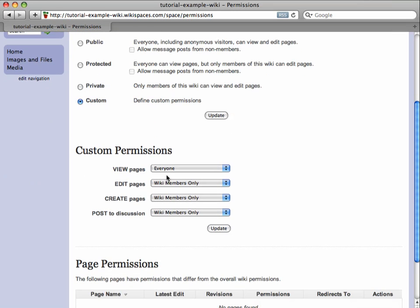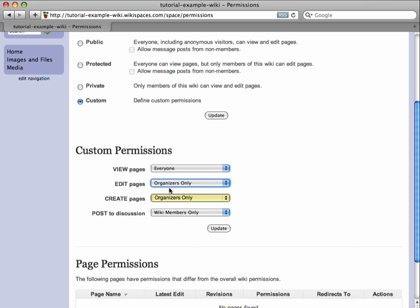I want everyone to be able to view pages, only organizers to edit and create them, and only wiki members to post to discussions.